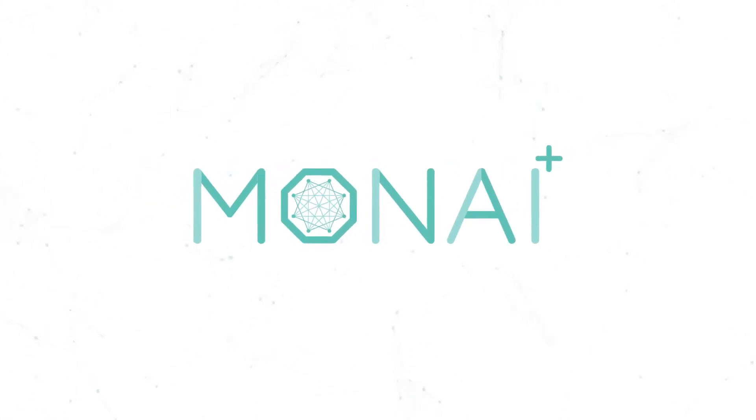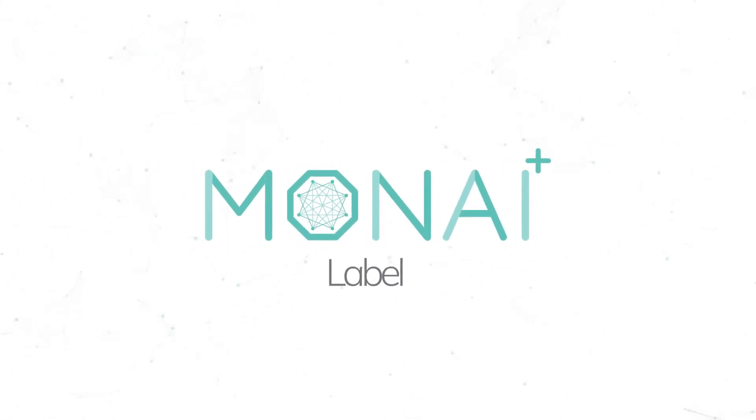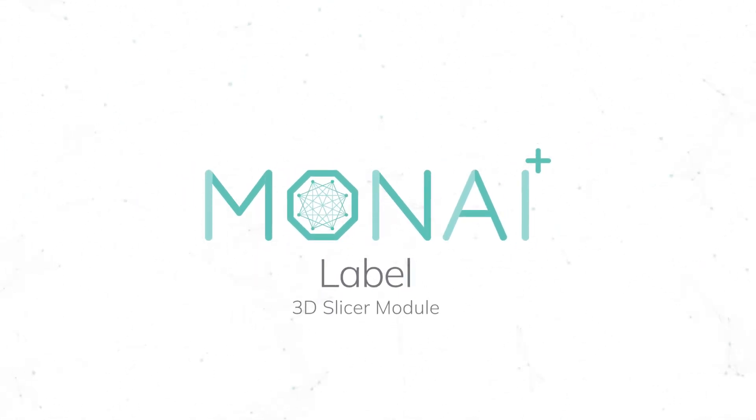Hi everybody, in this video we're going to show how to install the Monilabel module in Slicer. Let's get started.